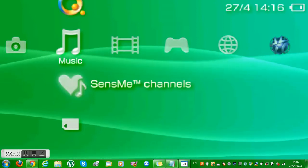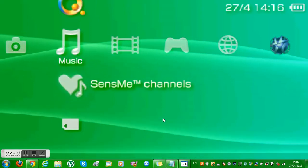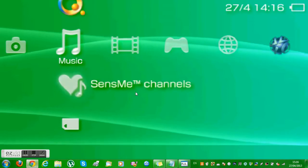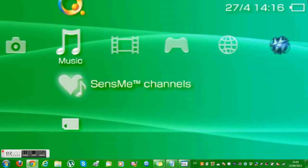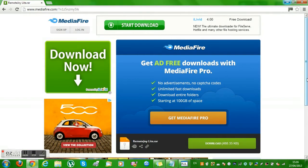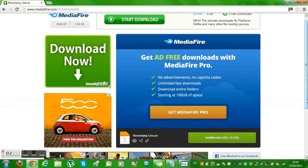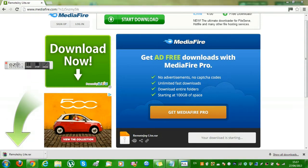First of all, what you need is the download in the description. What you do is you go to the media file — that's the download link — and then you just download it. You just press download and there you go.